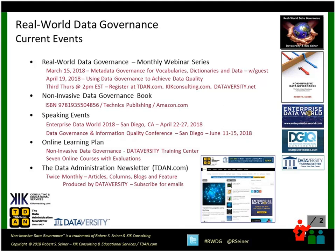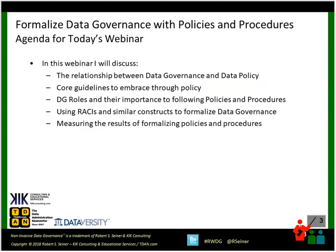There's also an online learning plan at Dataversity about non-invasive data governance. And as Shannon mentioned, the Data Administration Newsletter, TDAN.com, is a free online publication with a lot of information about many subjects. Data governance is covered quite a bit, and that's not a surprise, because I actually write a lot about the subject.